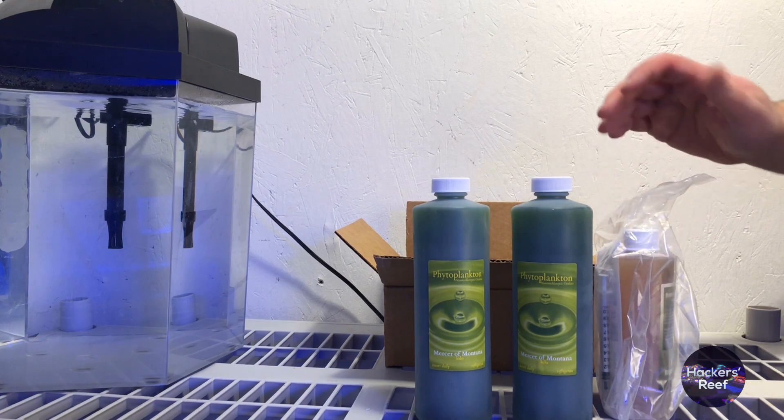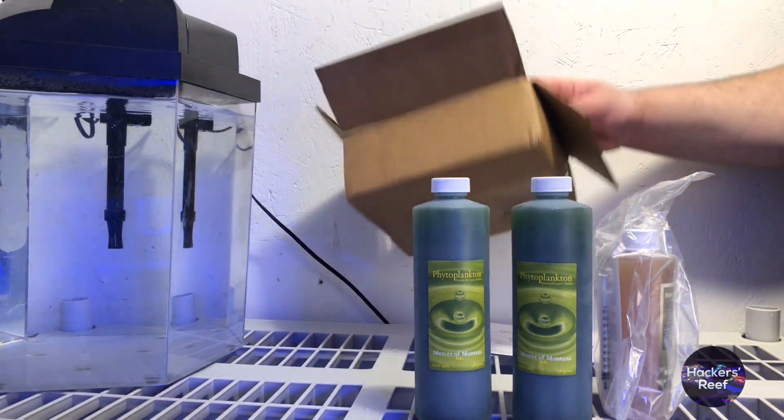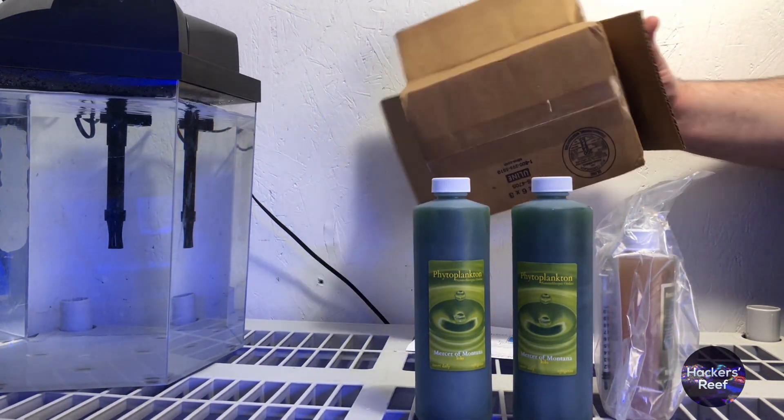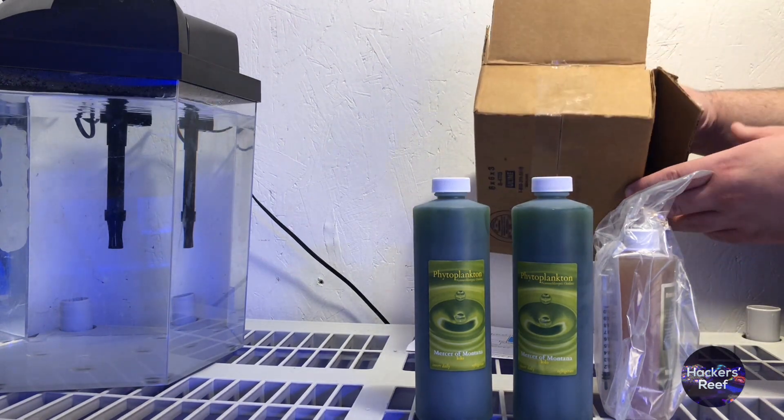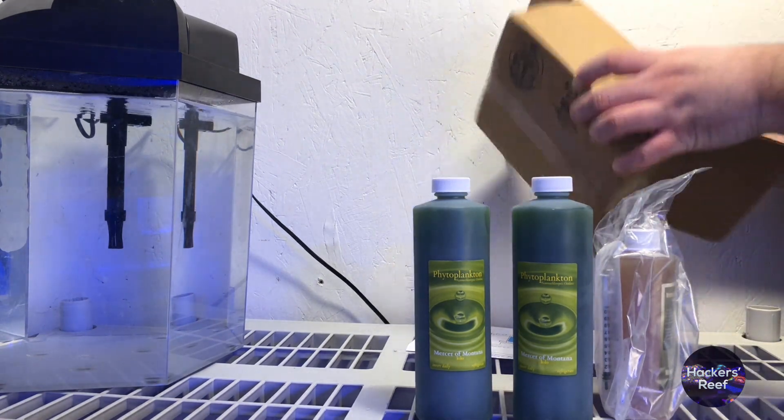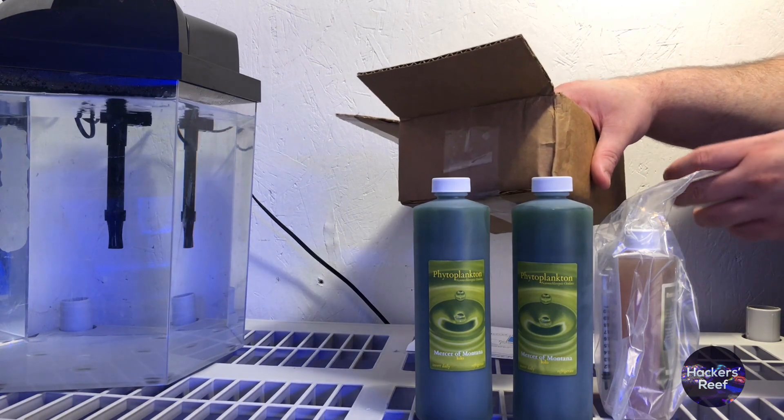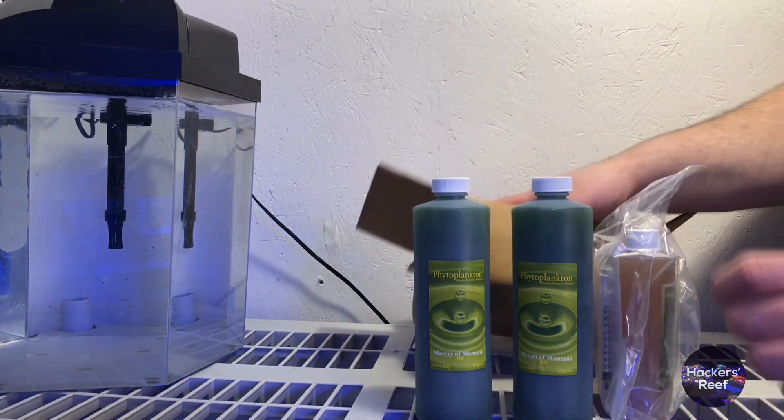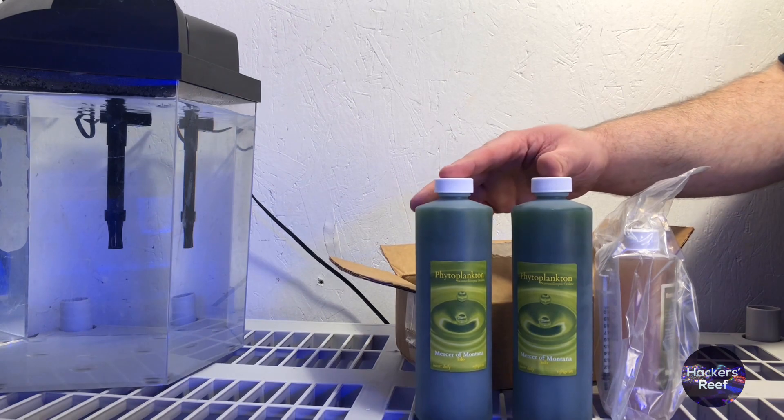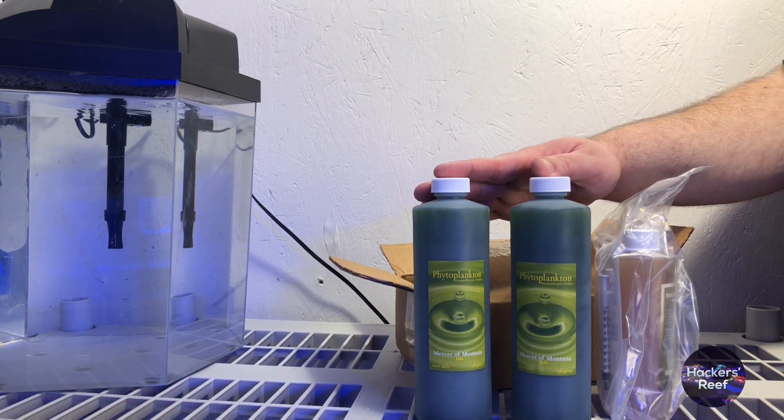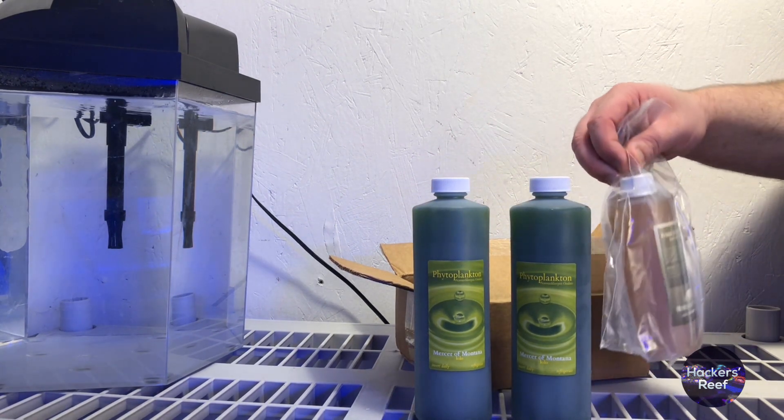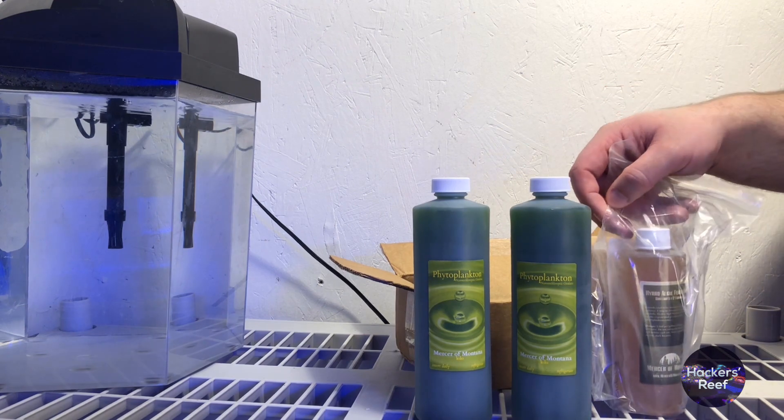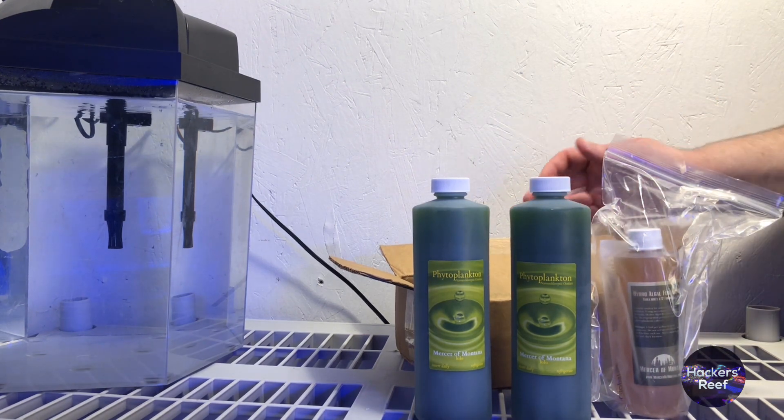I ordered this through Amazon so you get your free shipping if you have Prime. They sent it in this box right here. USPS. A little bit of a ding on the box, you can see right on this corner, but surprisingly nothing leaked. Everything came safe and sound. The package shipped directly from the seller, Mercer of Montana. So hats off to them for the good packing job and all your basic components shipped safe and sound.